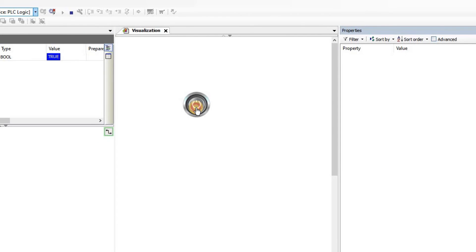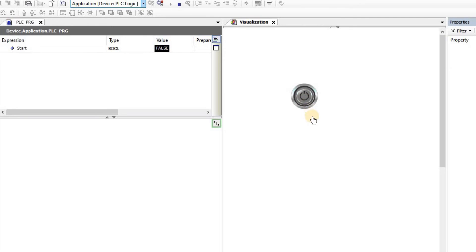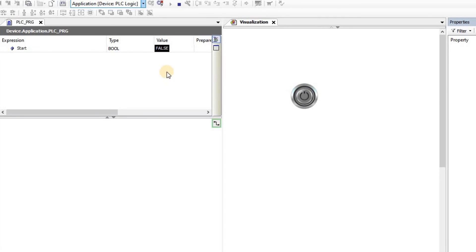Now you can see that if I click and release, the value of the parameter, the start variable, goes back to false. So if I click it becomes true, if I release the mouse it becomes false. Therefore this switch now is like a momentary push button, it's a momentary switch.